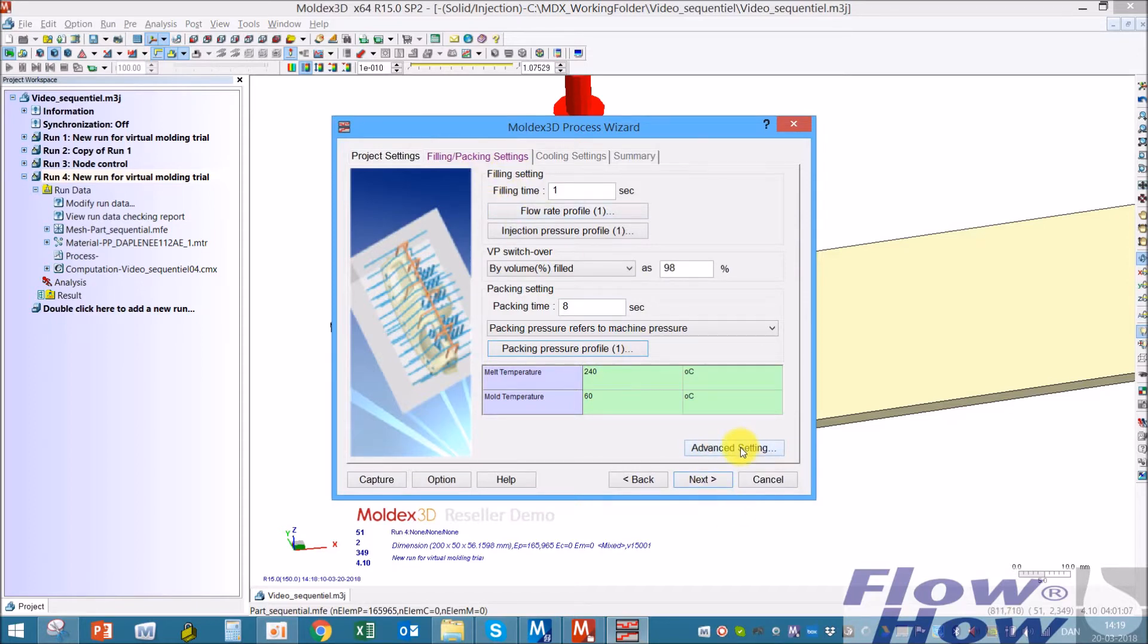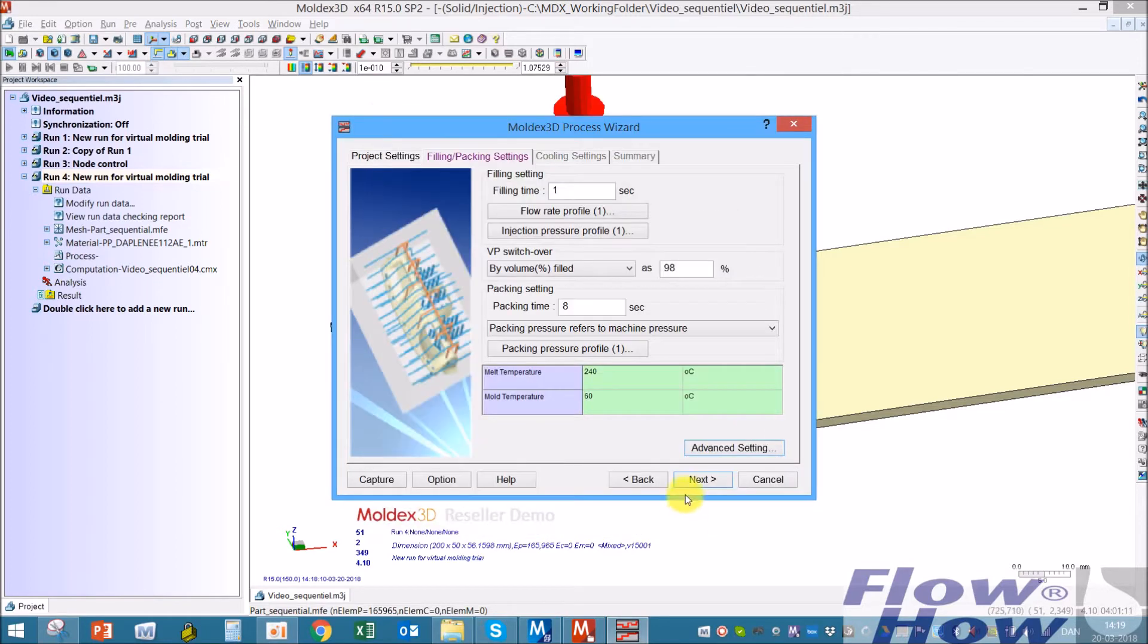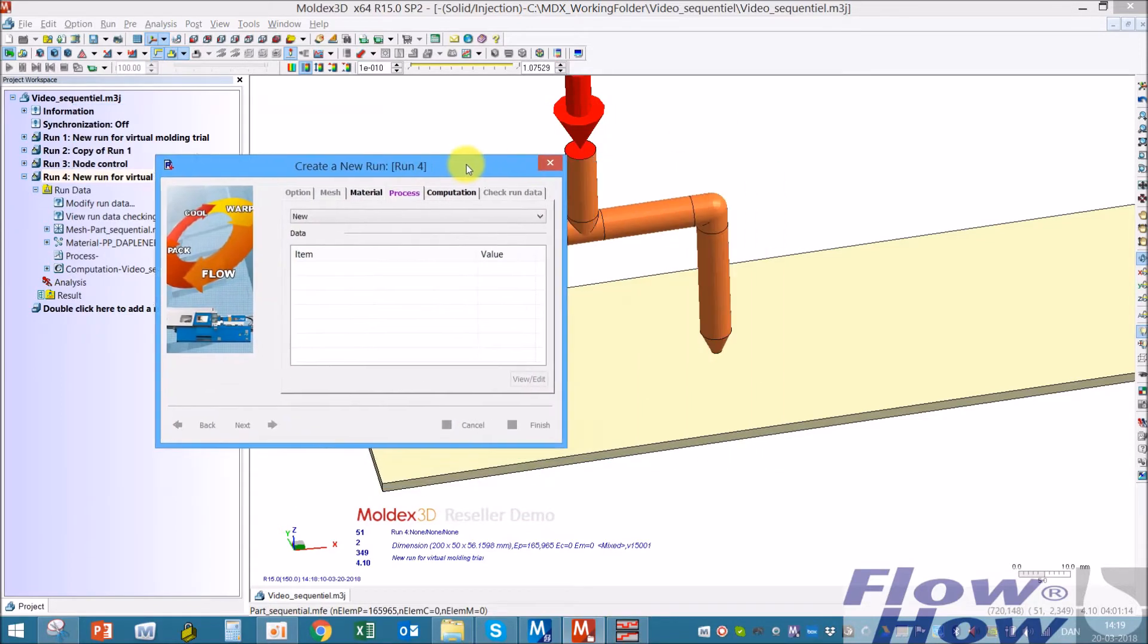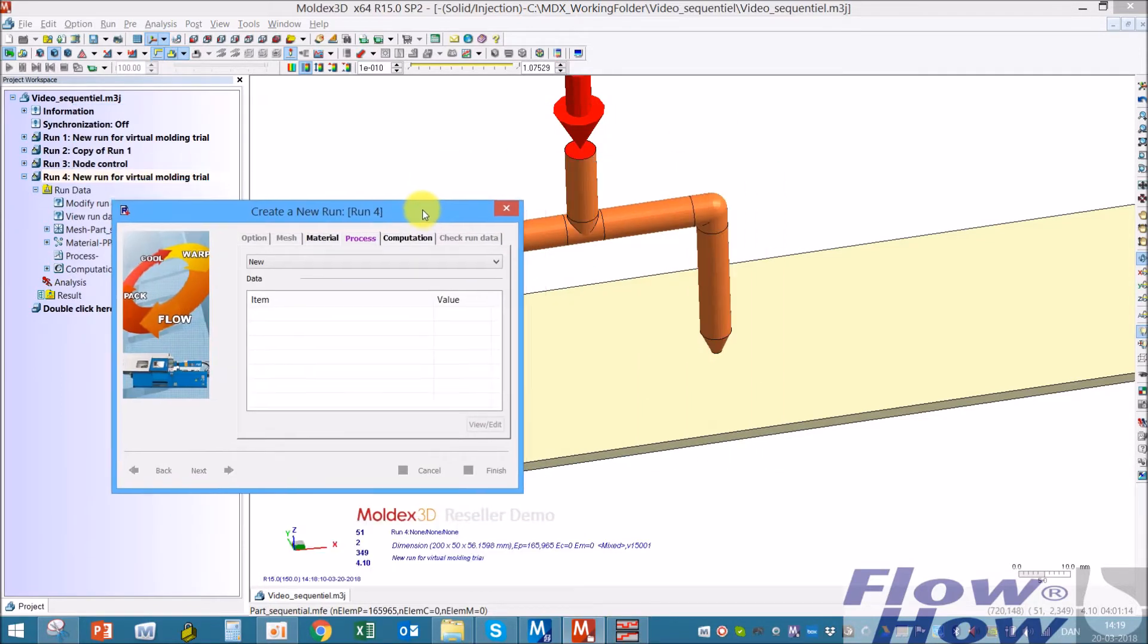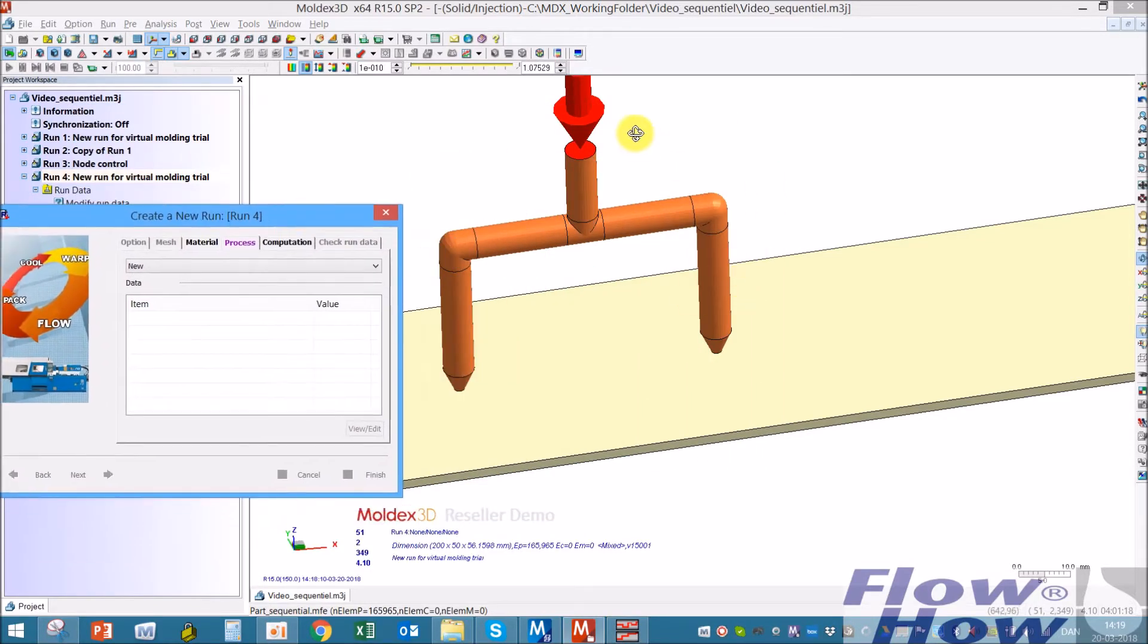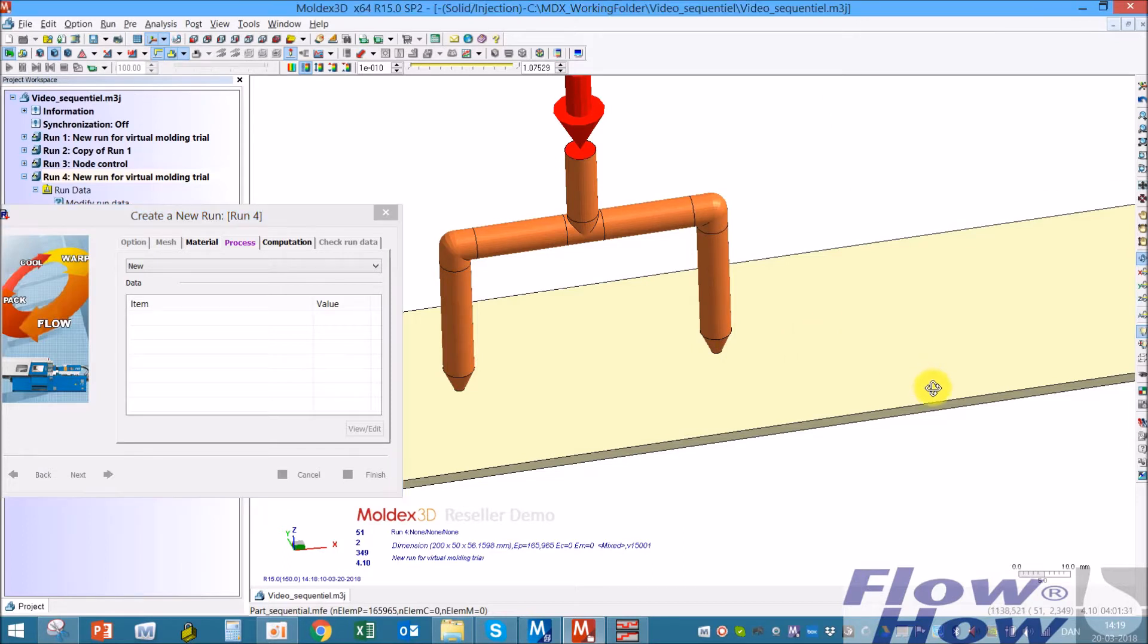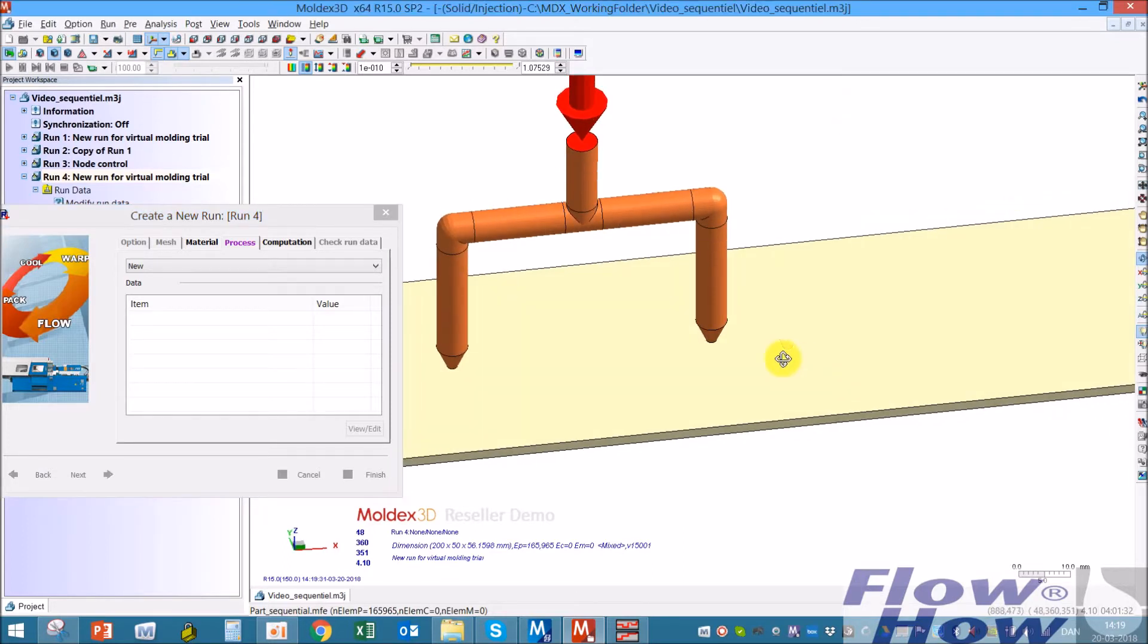Now we have to go into the filling packing settings. Before I do this, what I really want is I want to open this and then fill the part until the melt front has passed this gate, and then I'll open this gate.